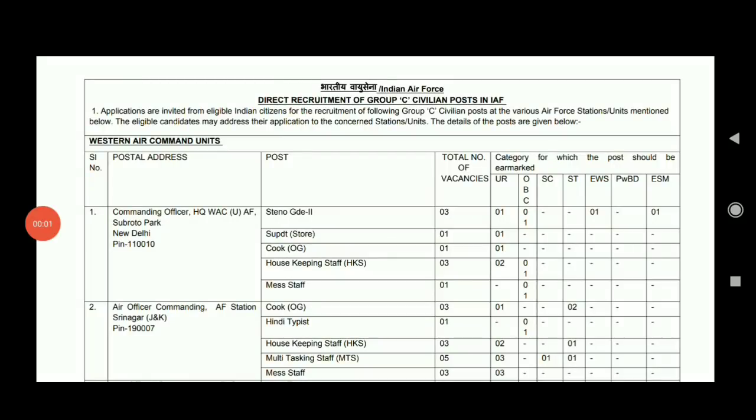Hello friends, welcome to the next video. Now we are going to go into Indian Air Force, where there is a recruitment in civilian positions.